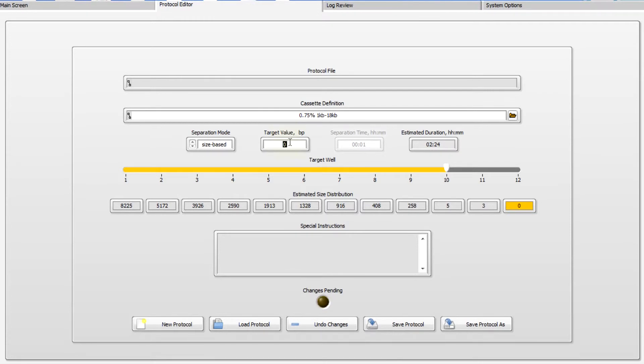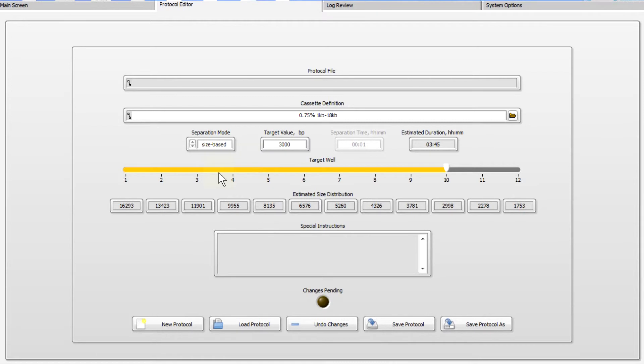In the remaining wells, values will be estimated. For most accurate collections, every well target should be within the range indicated in the cassette definition.